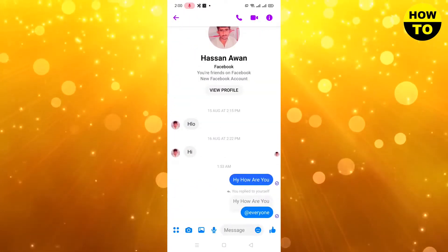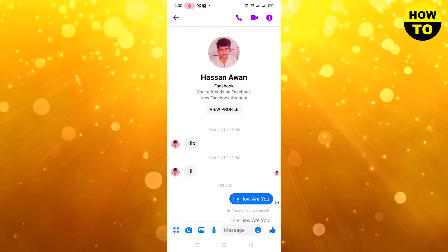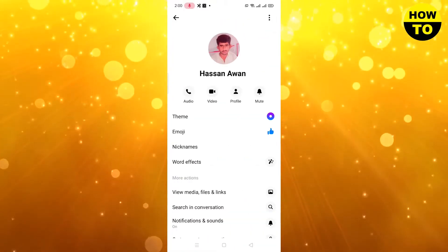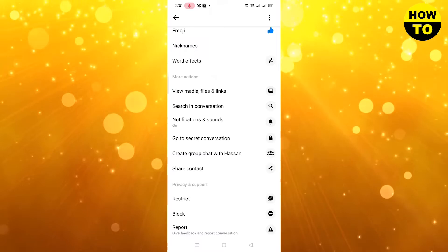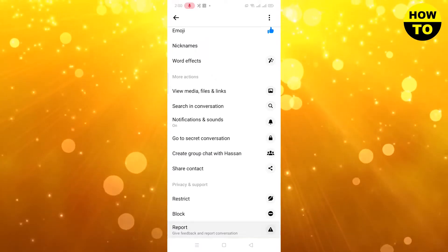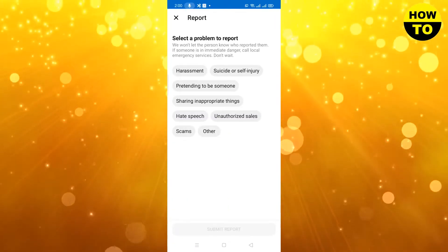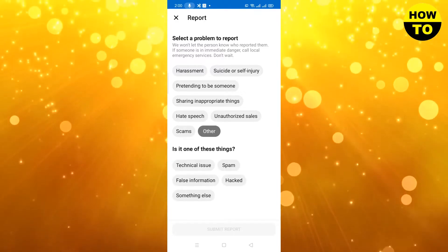Simply we open this chat. What we need to do is just click here. Under these options you will find the report option. Click on report option.